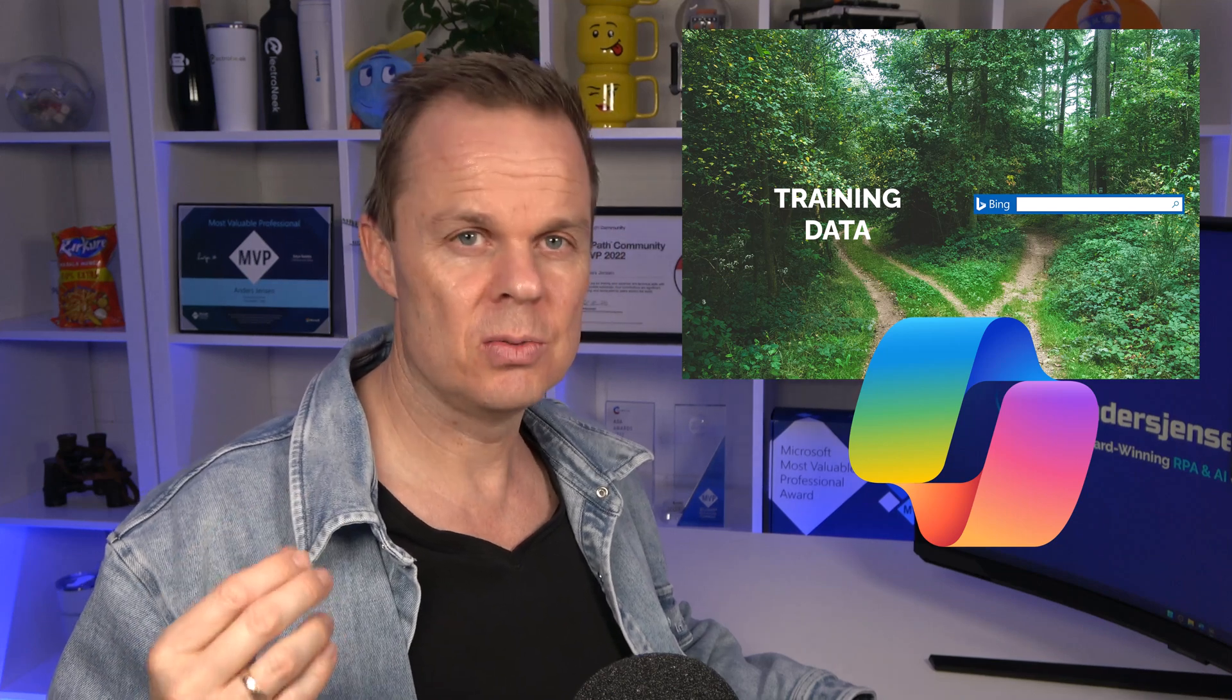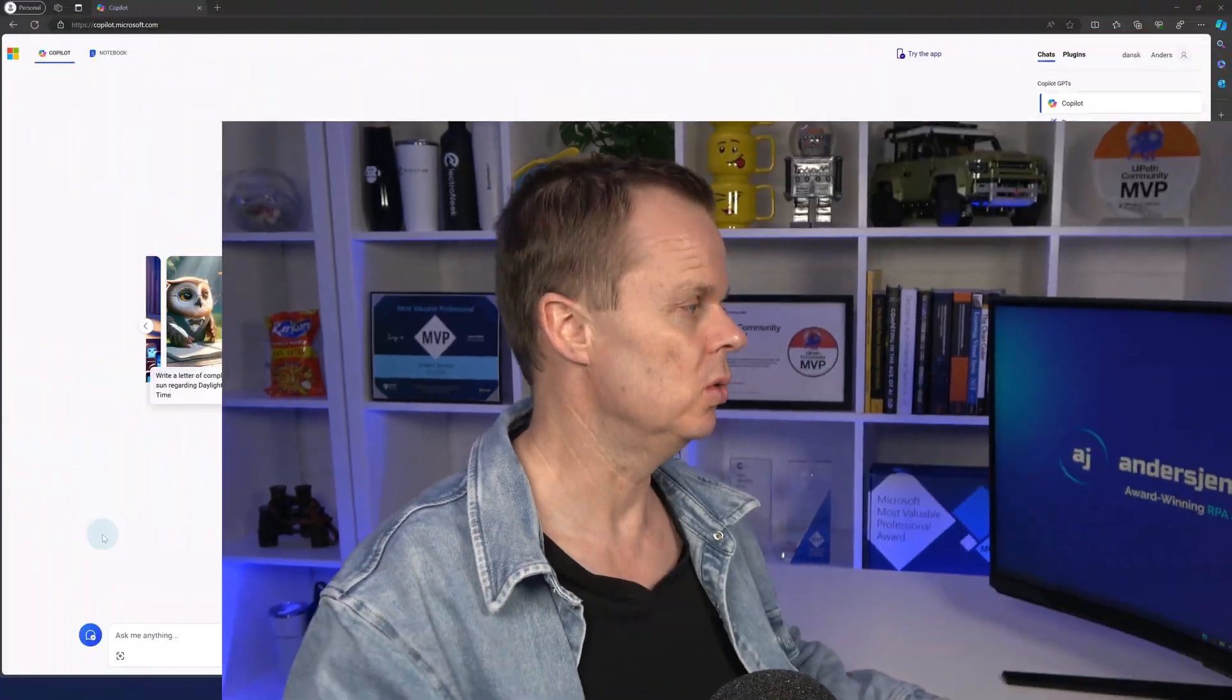Whenever we ask Copilot a question or give it a task, it evaluates whether it can answer from its training data. If it can, it formulates an answer and writes a response. If not, it does an internet search using Bing, reads the results, and formulates an answer from the information on these sites. Let me show you.